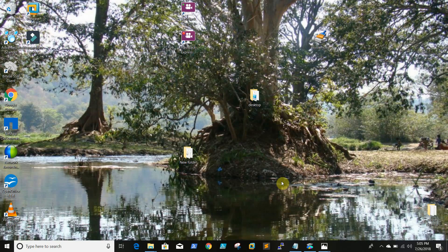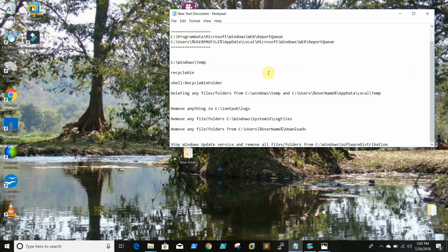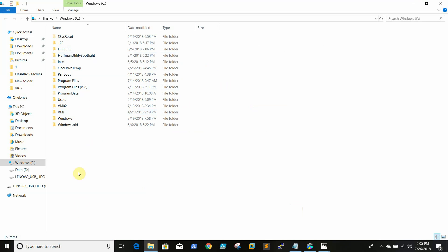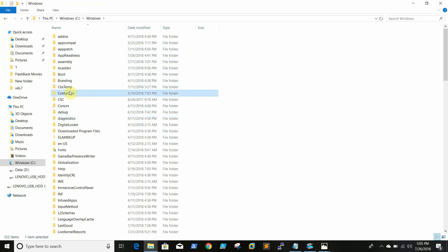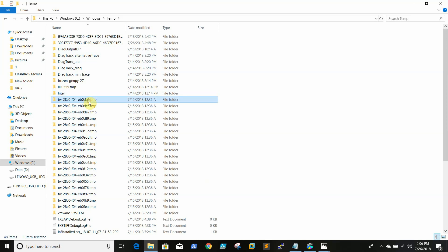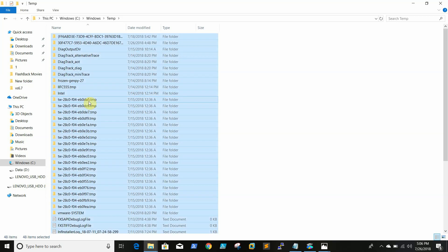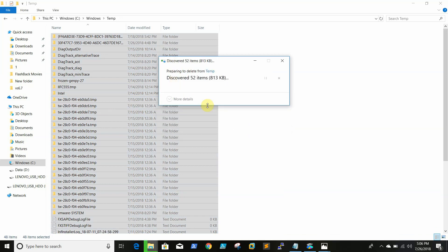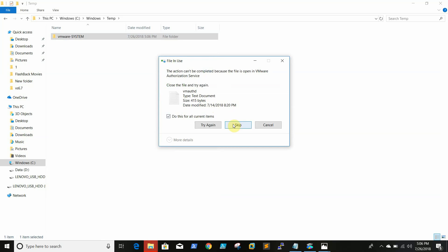I already copied a couple of paths so that I can explain things easily. In general, we can clear the temp folder on the C drive. We can go to the Windows temp folder, simply select all, and delete the files. A few files may not be deleted as sometimes they will be in use, so it won't allow us to delete them. We can just keep those files.